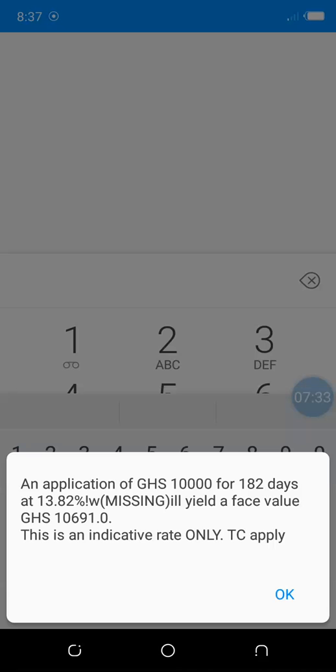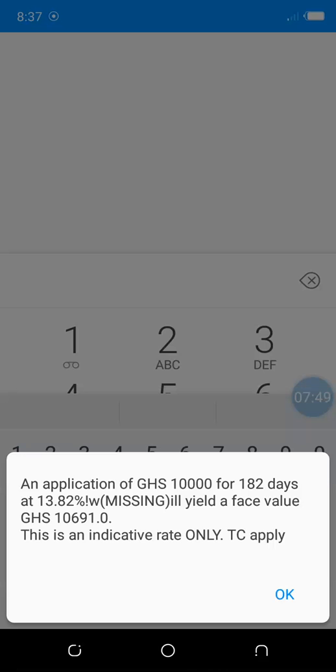Thanks for watching. In the next video, we'll be looking at the 91-day tenure and the 182-day tenure and see which one is more profitable and which one is better to go in for, whether to go for the 182 days or 91 days if you have the same amount of money to invest. I will show you that by demonstration in the next video.